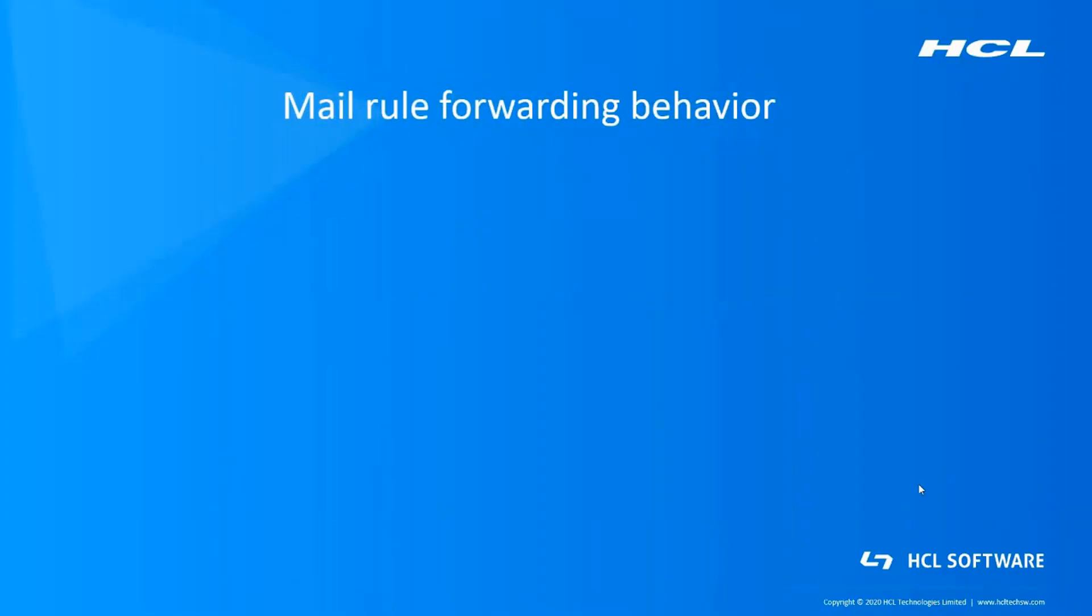Hi everyone, this is Sachin from HCL Domino Support Team. In this video, I would demonstrate how to allow or deny mail rule forwarding to external internet domains.